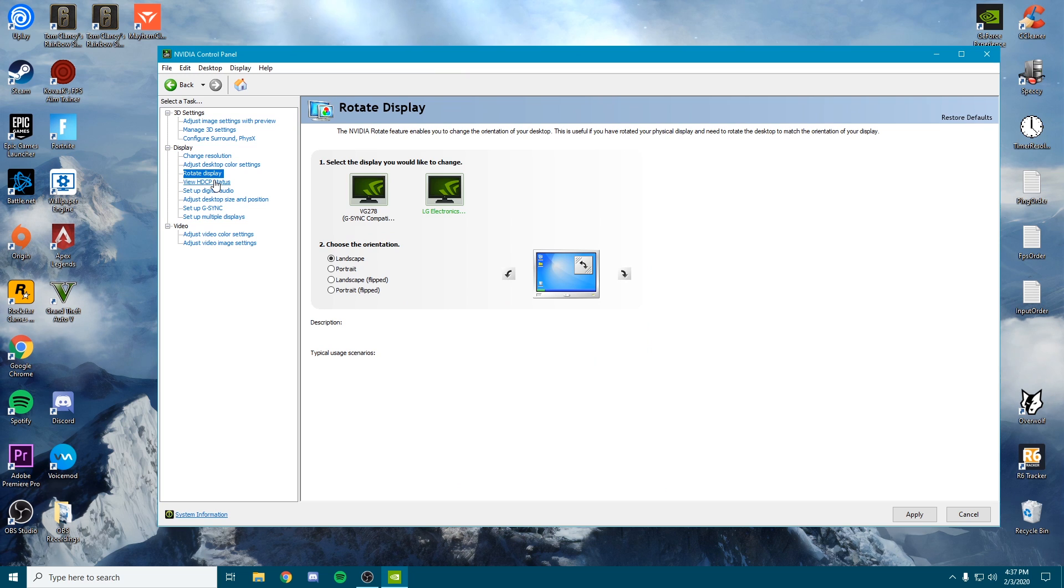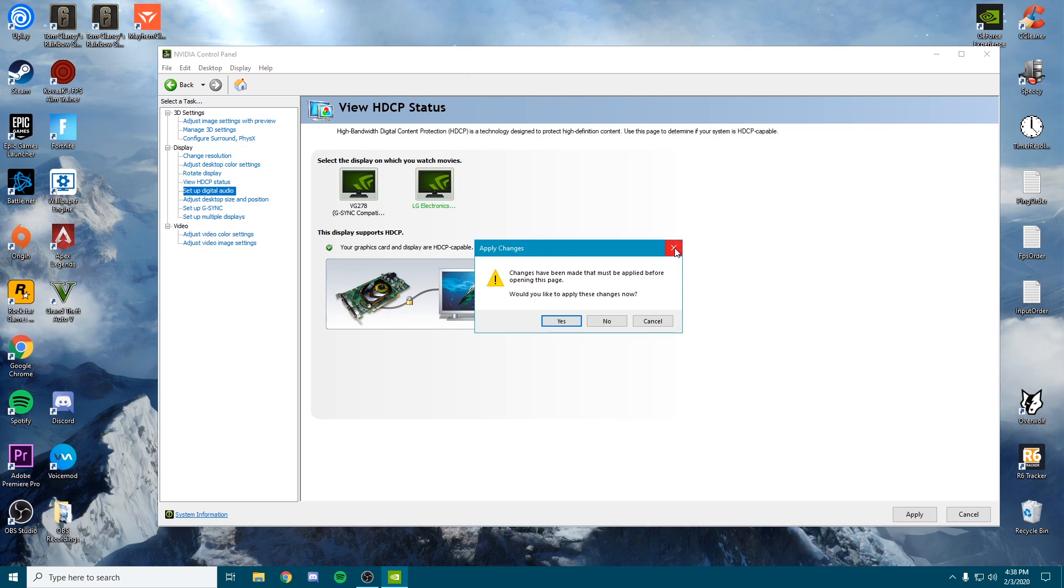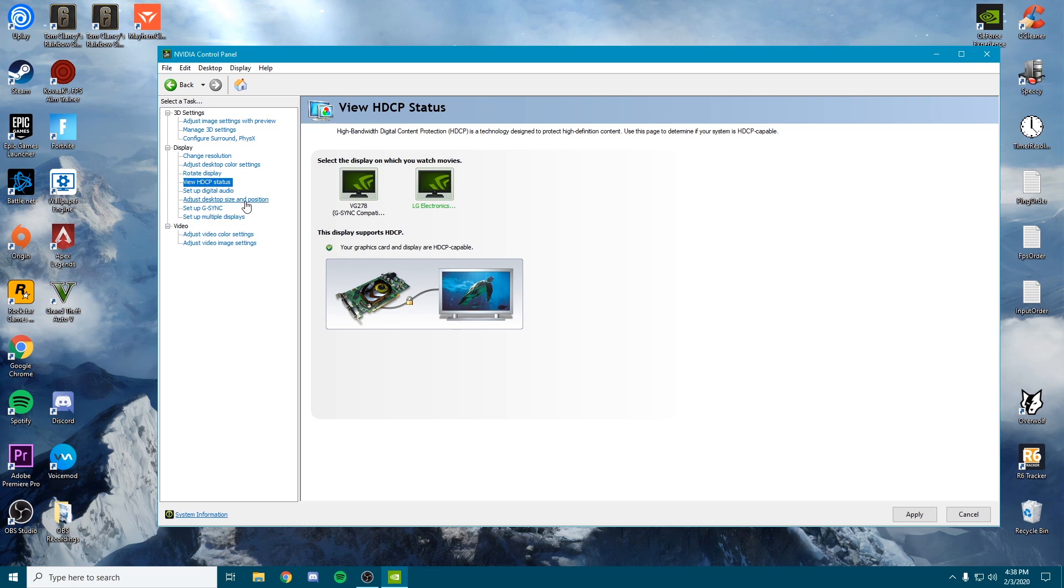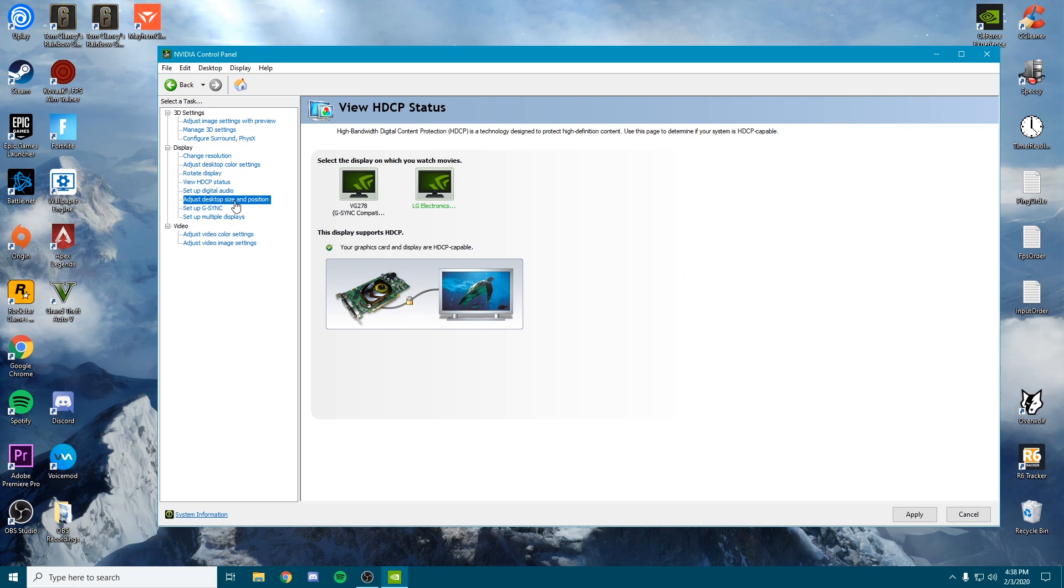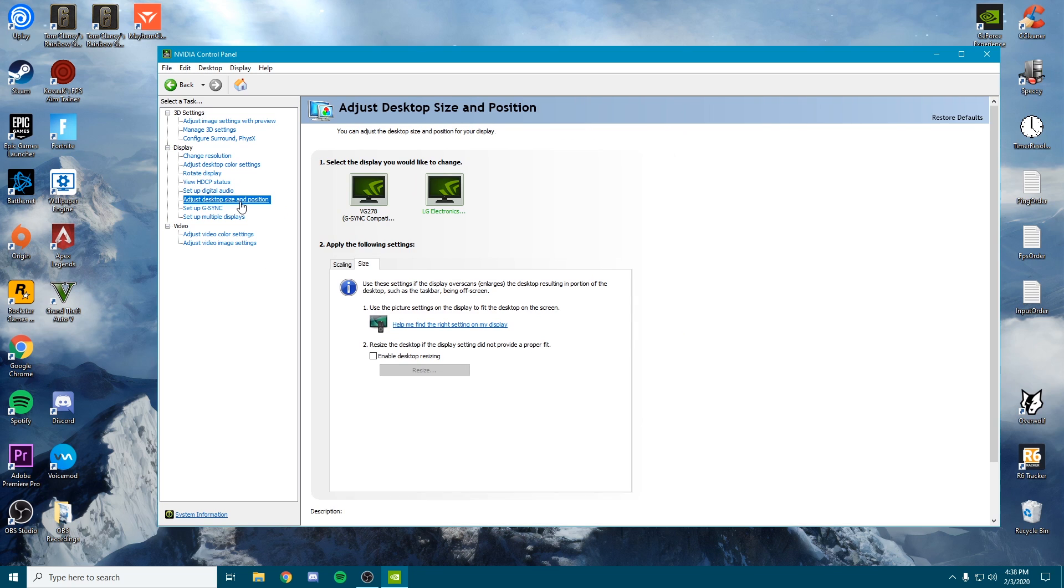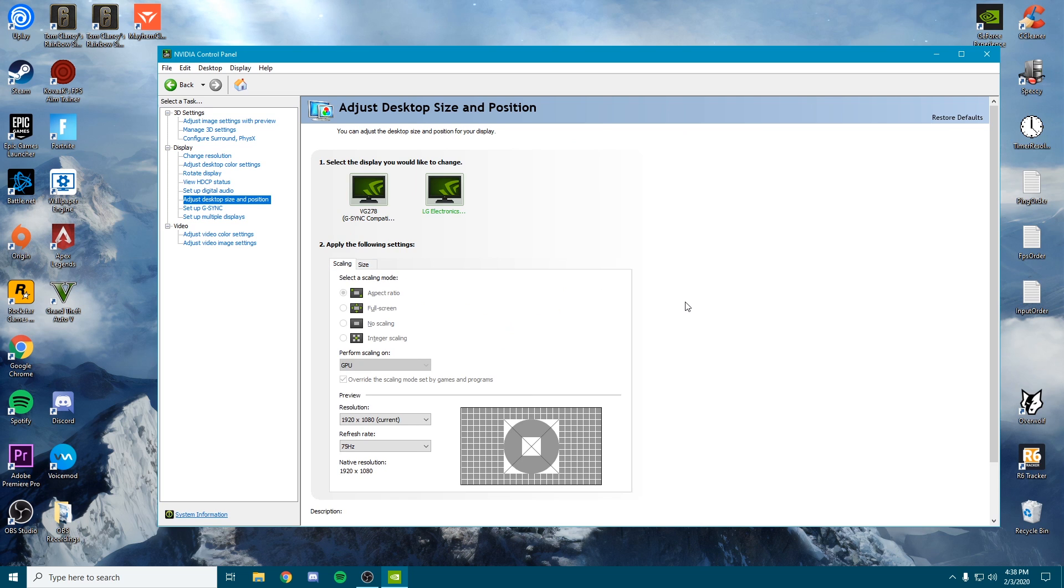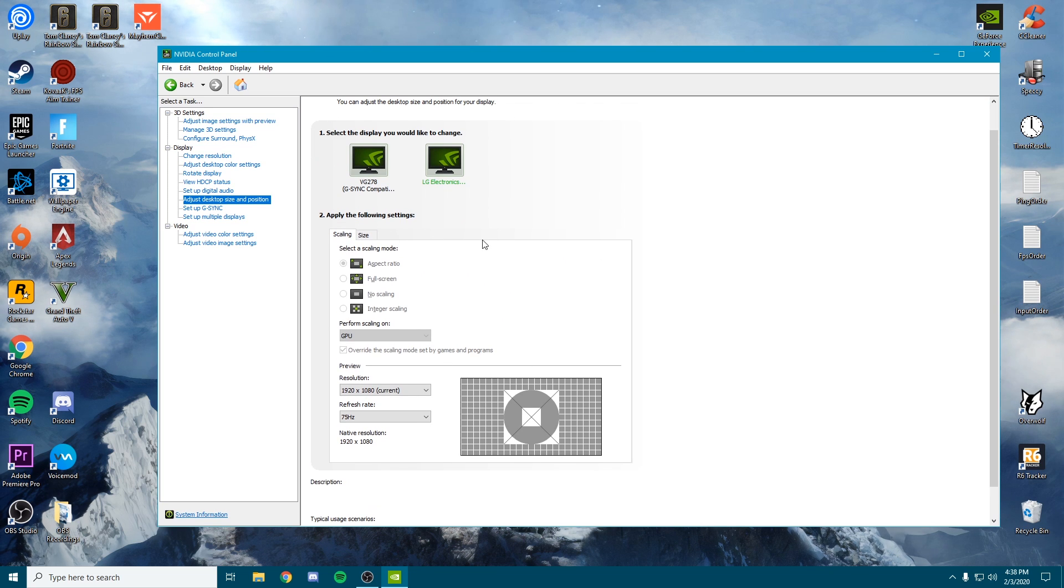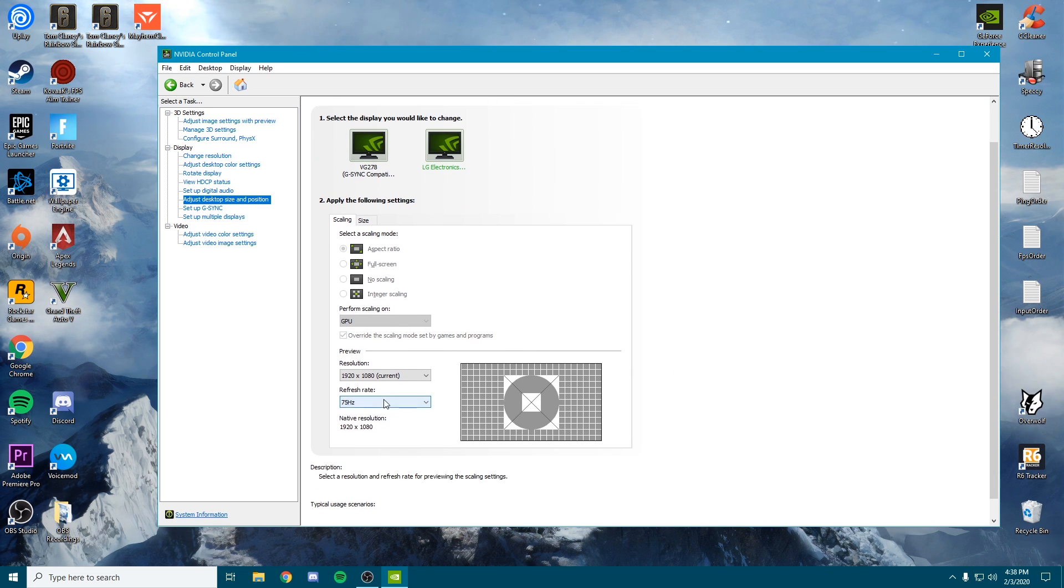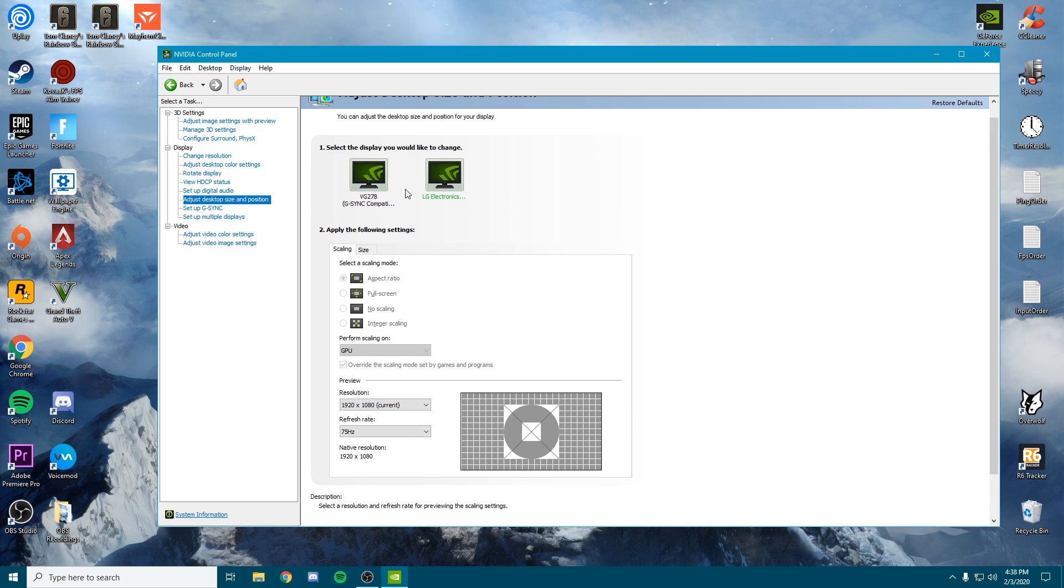Then you can skip rotate display, skip this tab as well, skip digital audio. Then we're going to go to adjust desktop size and position. Once we're here, you can see all these options. The key here is just make sure you're playing on the highest refresh rate as well and your desired resolution for both of your monitors.